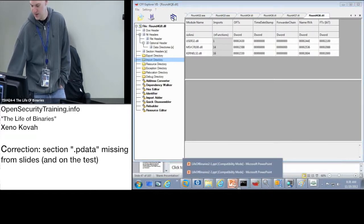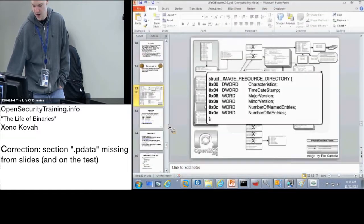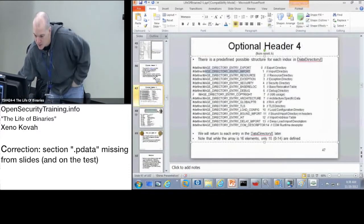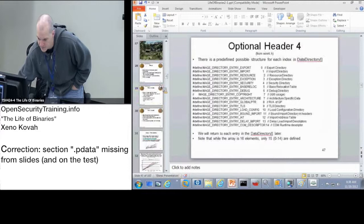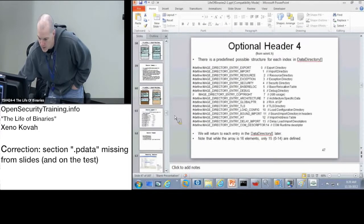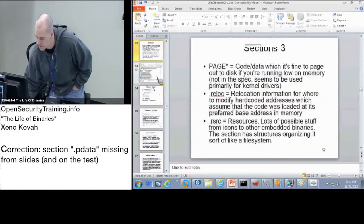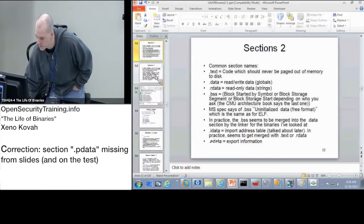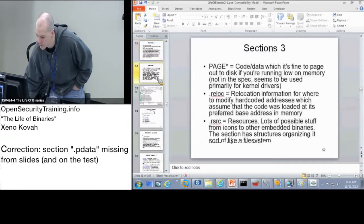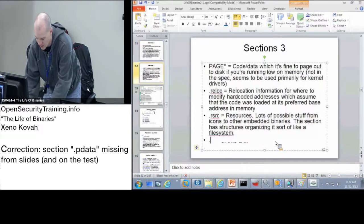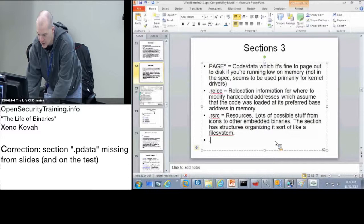That's one that I missed on my slides, so let me add it right now. I forgot to put this in here — I think I'm just working off the wrong copy of this slide.